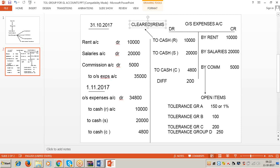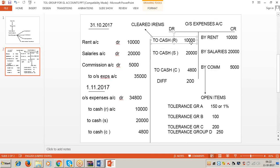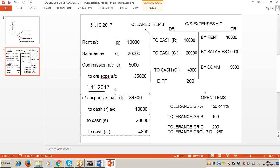On 30th November 2017, while preparing the P&L and balance sheet, we balance the outstanding expense account. The total credit side is 35,000, but the debit side is only 34,800. So there is a difference of 200 rupees. The total credit is 35,000, but the total debit is only 34,800 rupees - giving a difference of 200 rupees. Where do we display this 200 rupee difference - in the P&L account or the balance sheet?